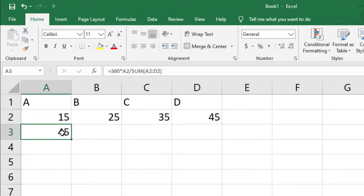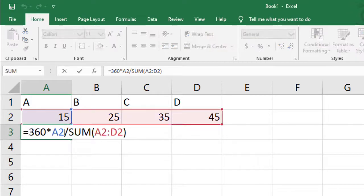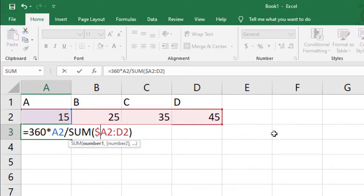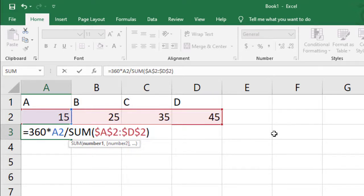Now we can use this formula to another cell to show a value. So to drag it more effectively, we are going to add a dollar sign that will make it as absolute referencing.